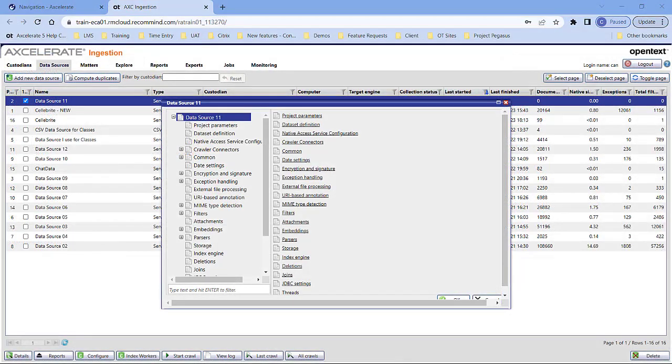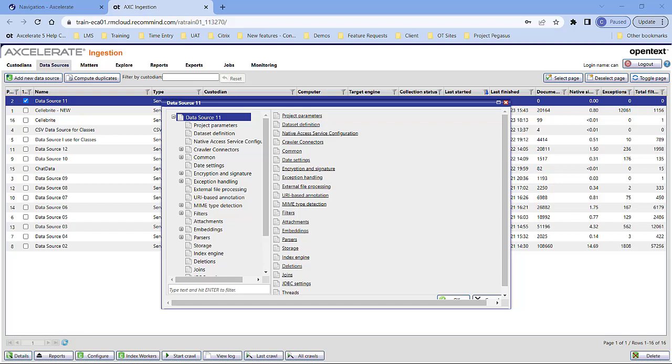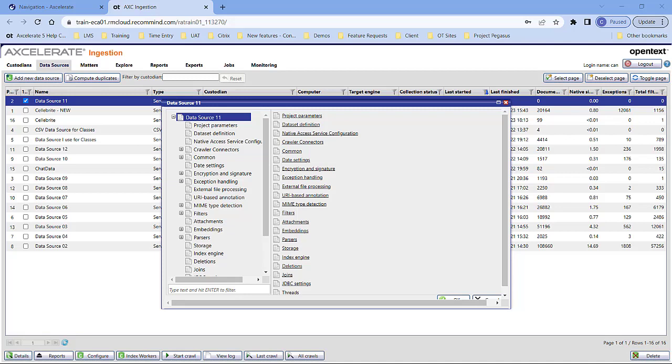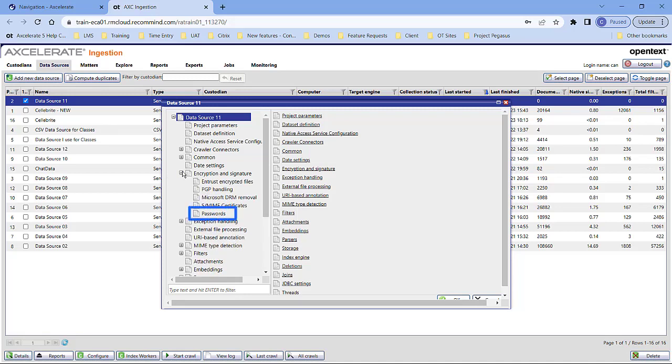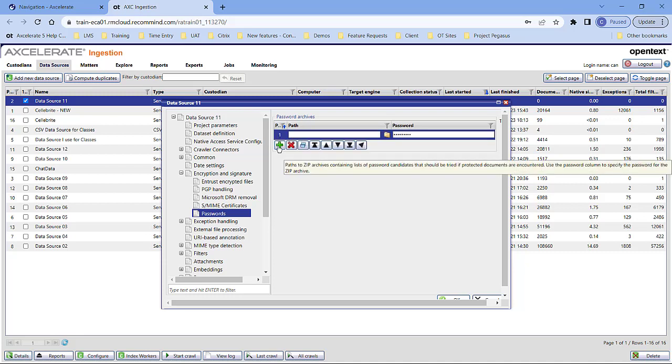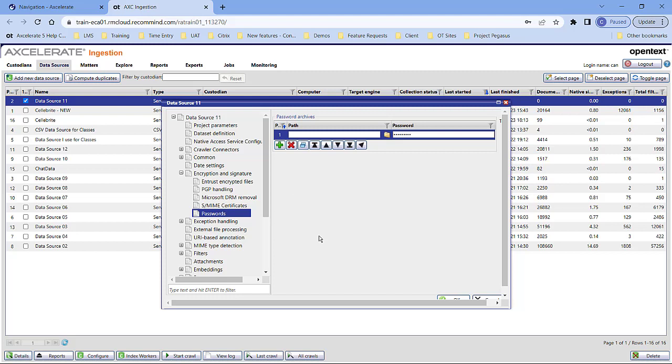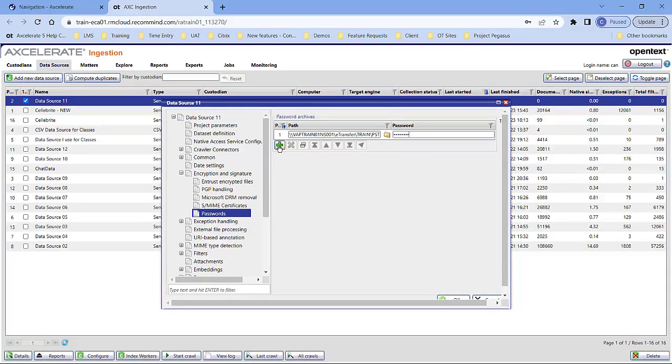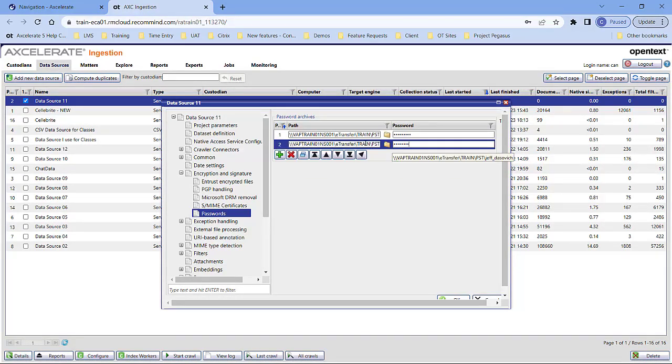Passwords that protect Office and PDF documents can now be removed during data load. In the Data Source configuration, in the New Encryption and Signature Passwords node, administrators can reference zip archives containing a text file with passwords to try. The following Office formats are not supported.